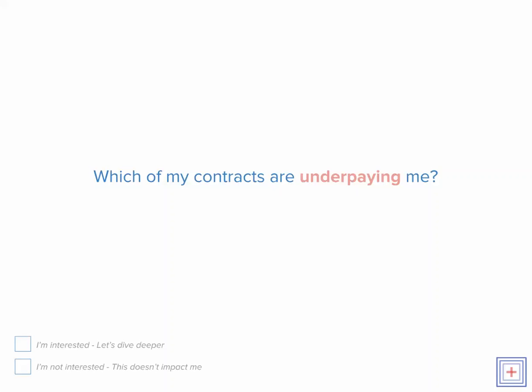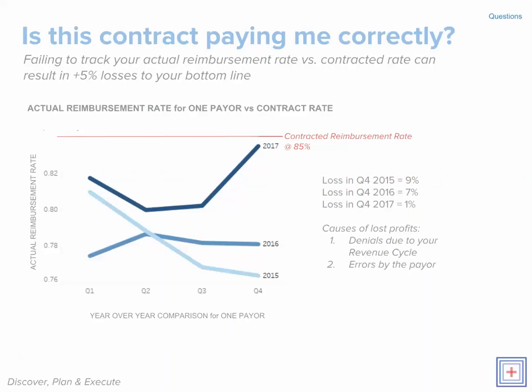In this video we're going to answer the question: which of my contracts are underpaying me? The reason this matters is that failing to collect on the services that you rendered is money directly out of your bottom line. So if you're not collecting 5%, that's a 5% impact to your bottom line.